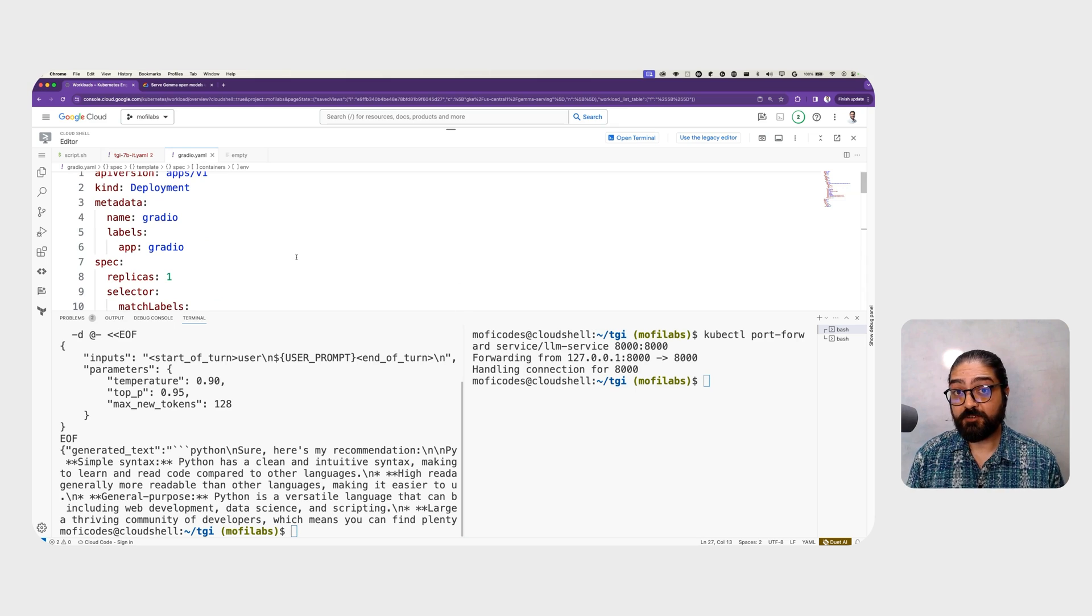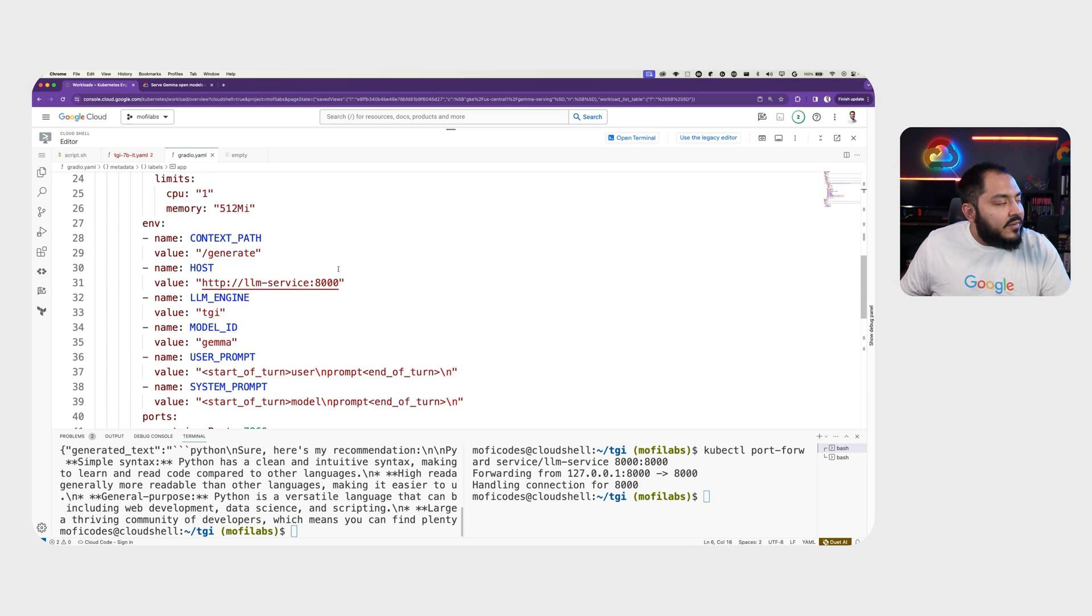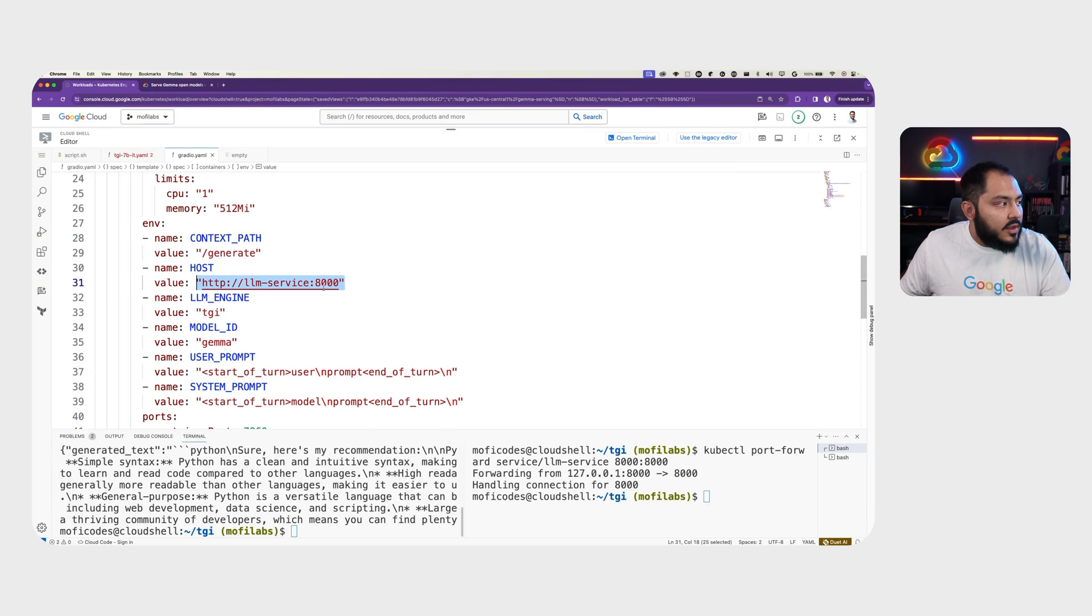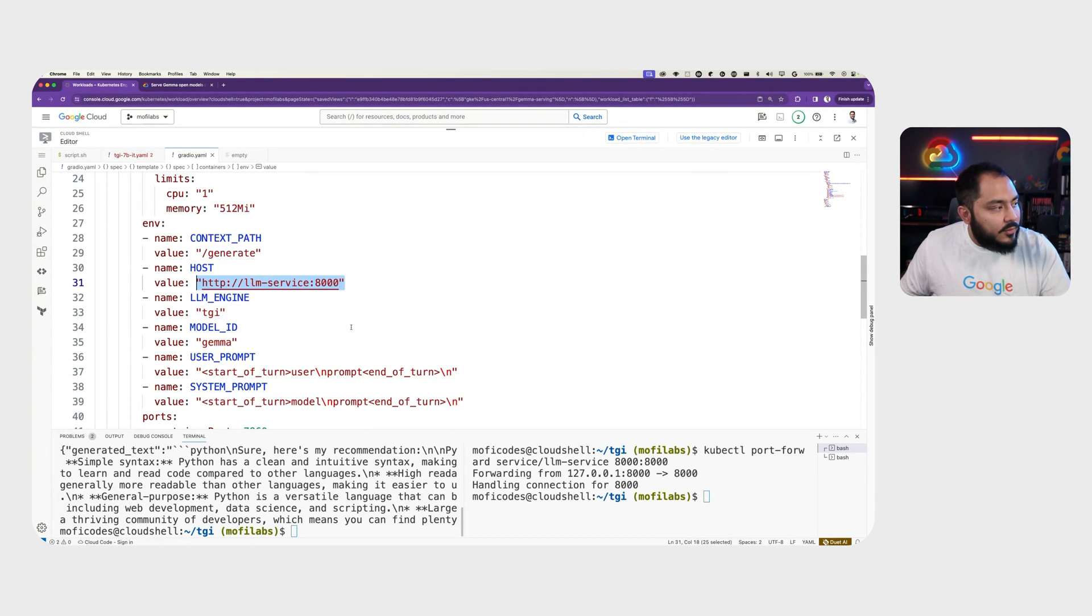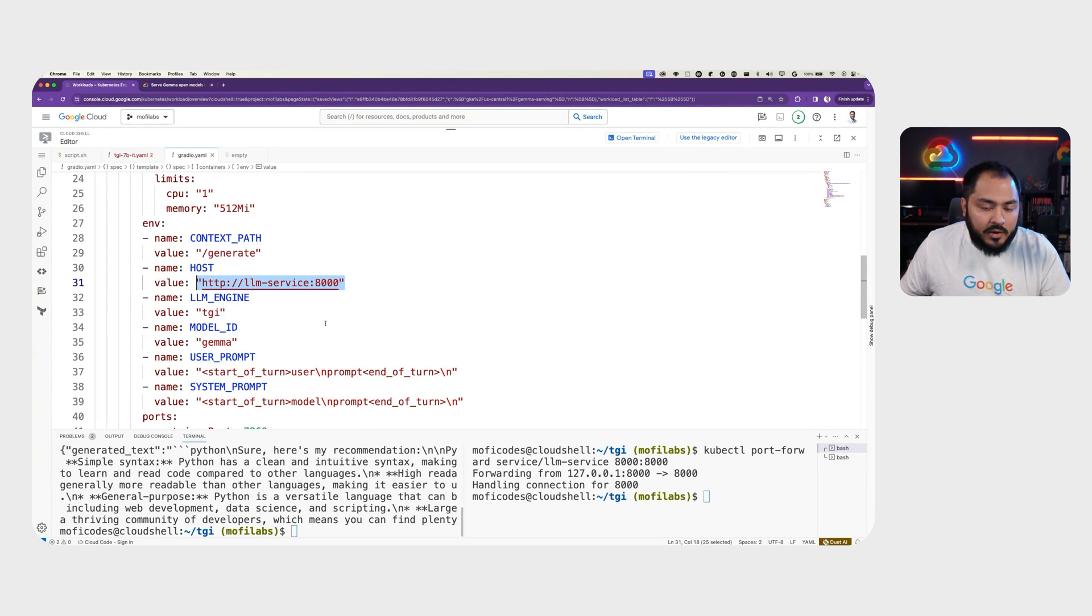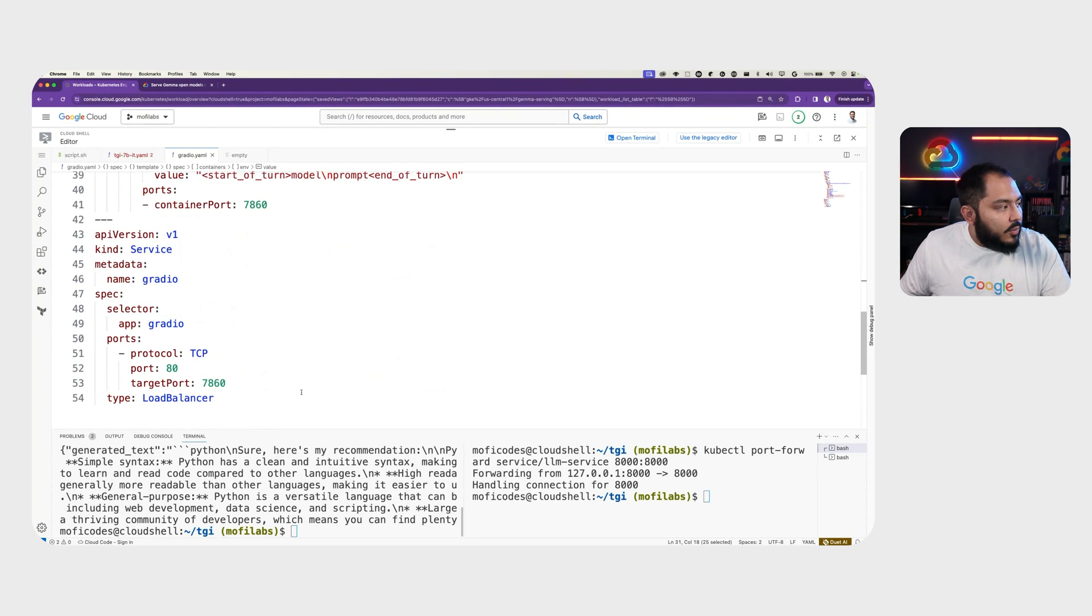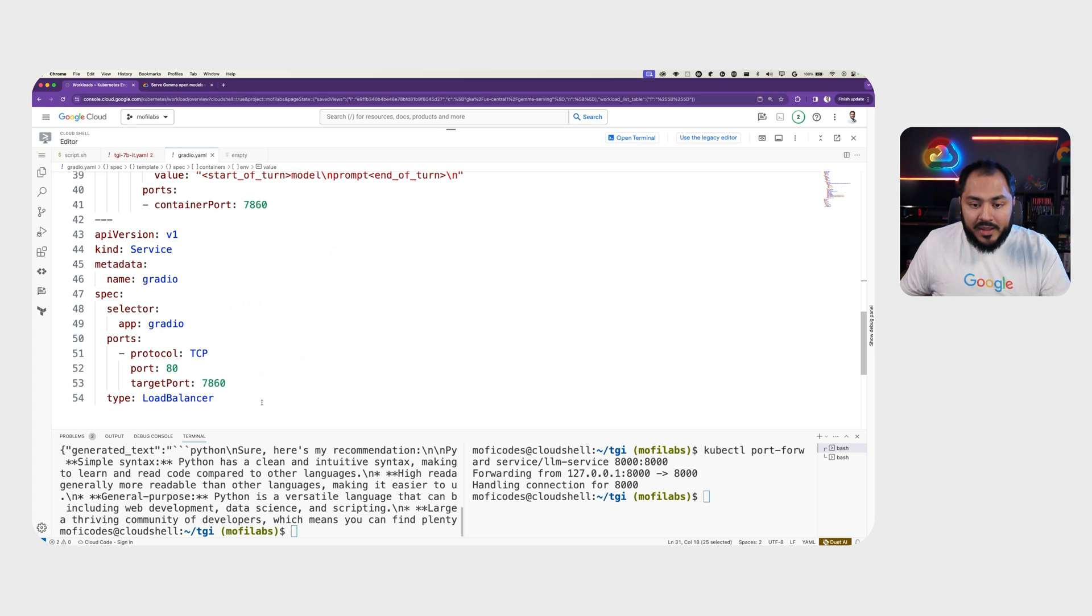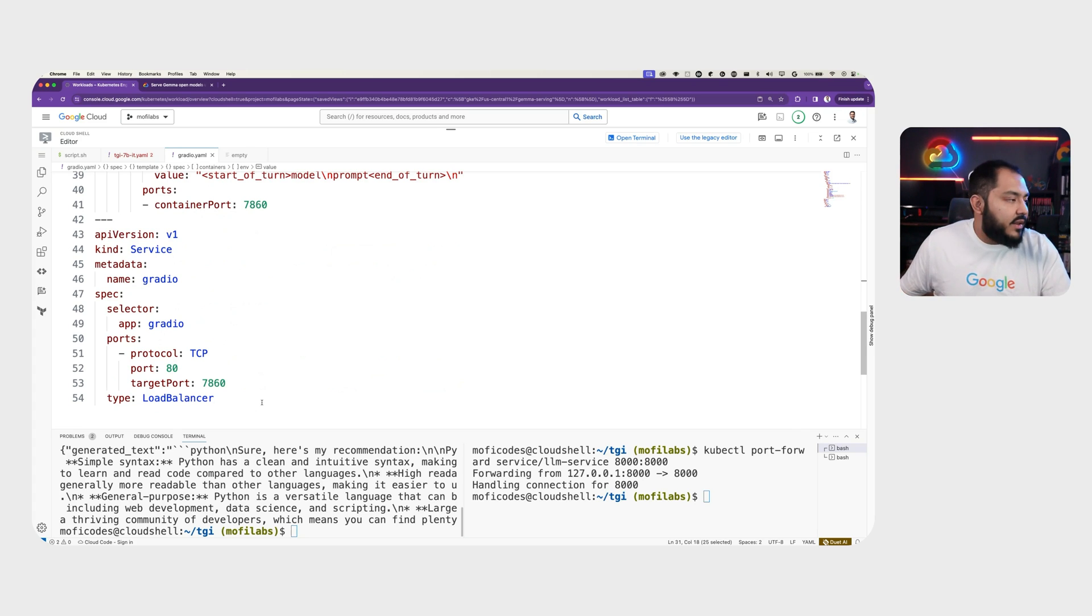So let's deploy Gradio. We have a Gradio deployment. We define the path to our large language model serving internally in our cluster. We give it the name of whatever serving engine you're using, in this case, TGI, and the user prompt and system prompt format. We also create a service which will have a load balancer so that we can access the chat from public internet.